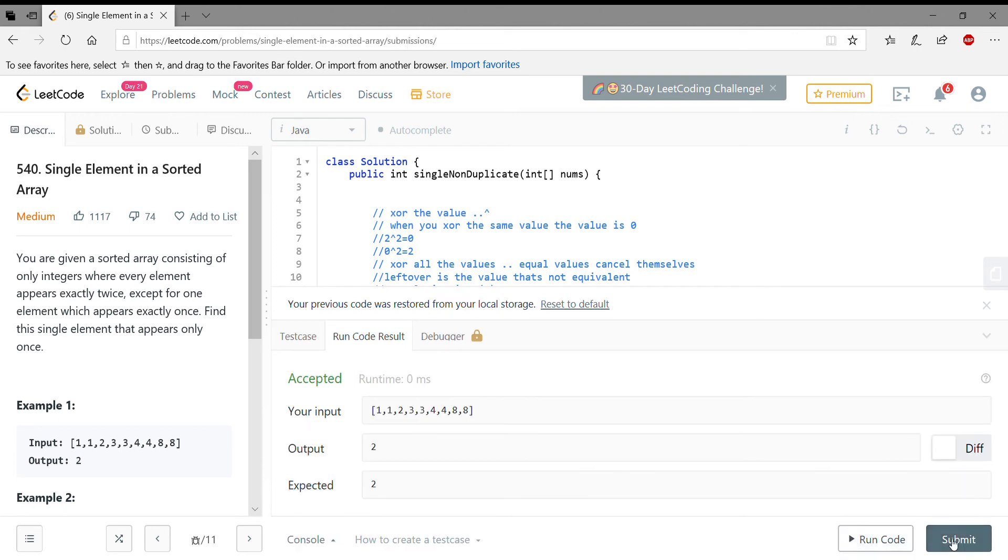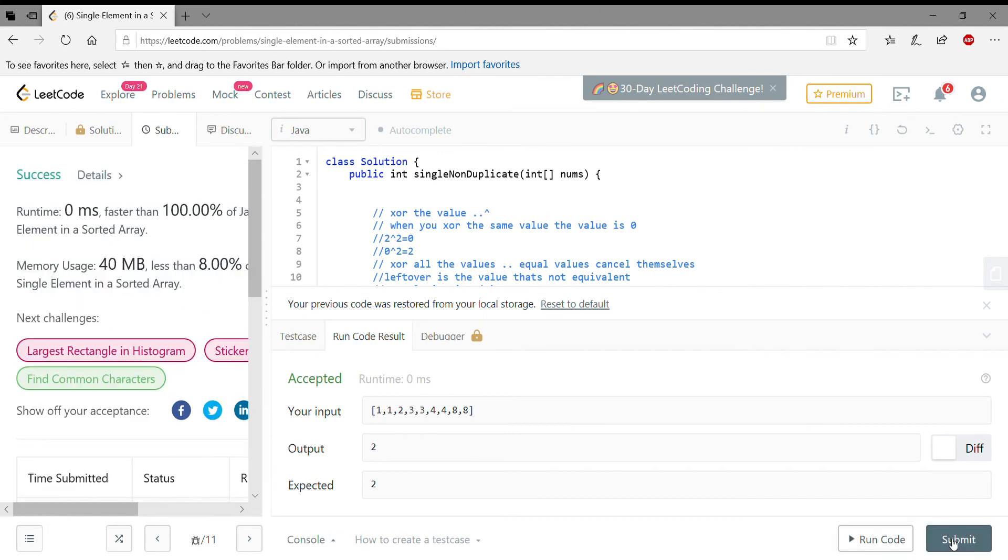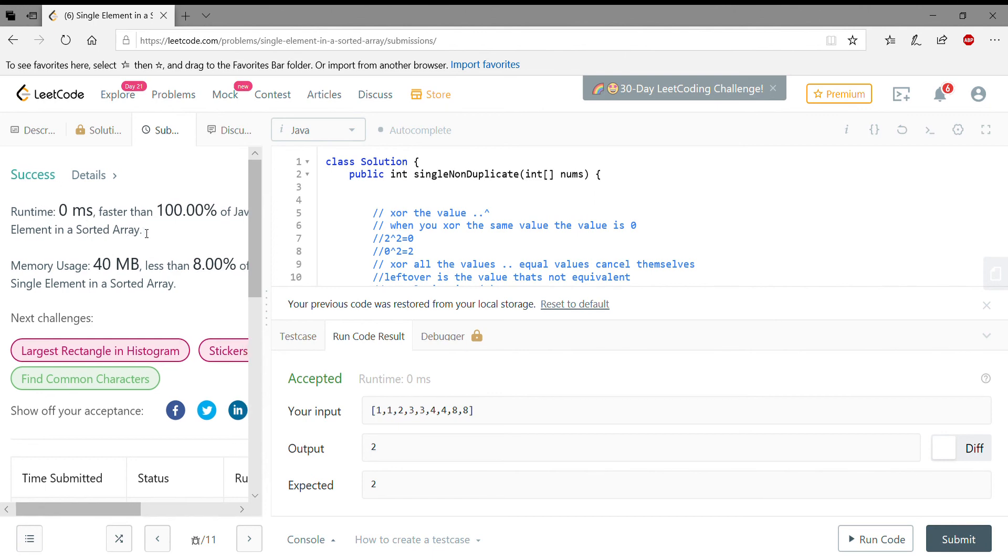There you go, and then submit. So if you see, it doesn't even say that it's not a bad solution or something like that. It just likes it. It's faster than 100 percent, so pretty much everybody did a similar solution like this, I suppose.